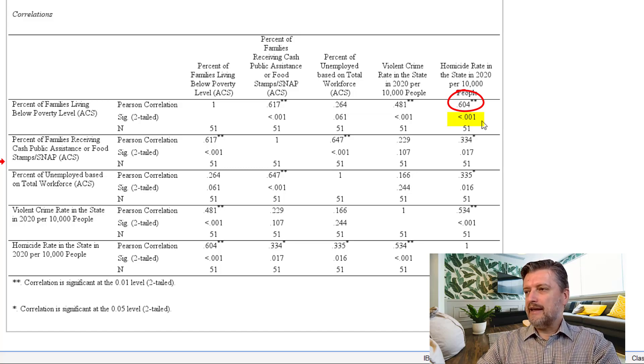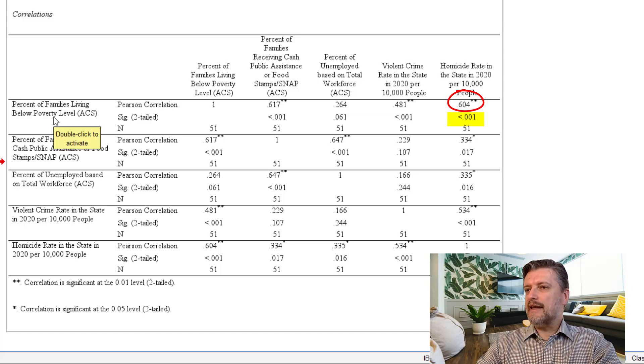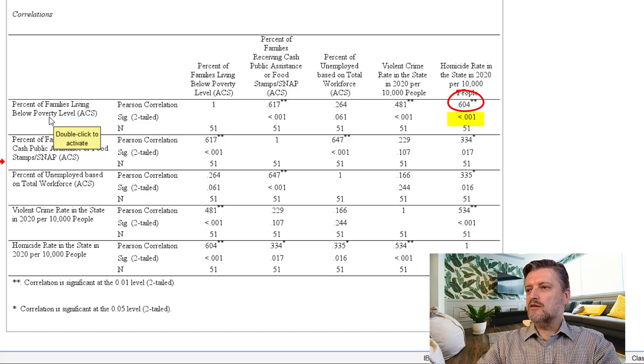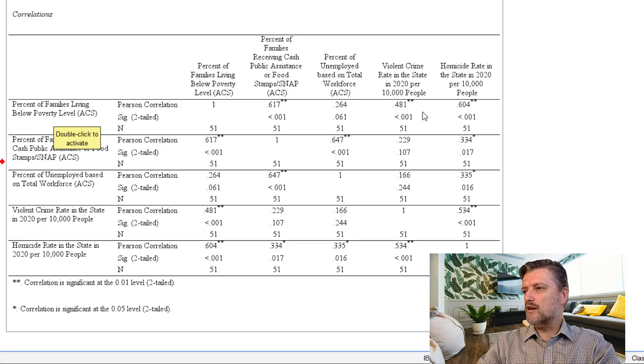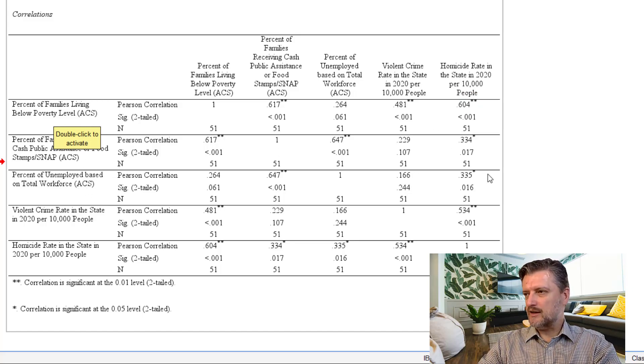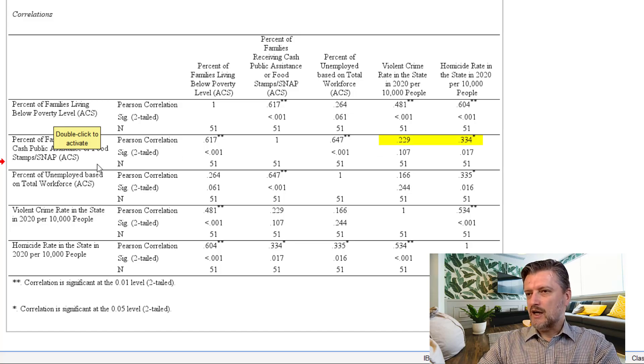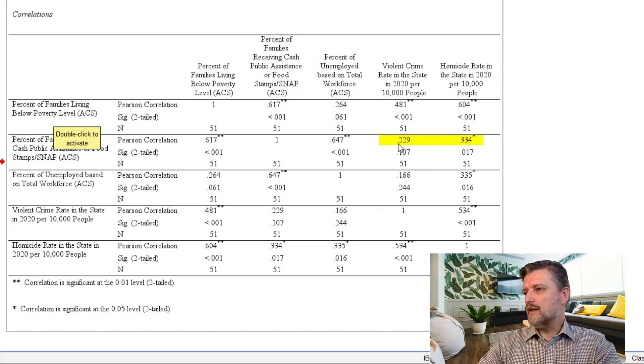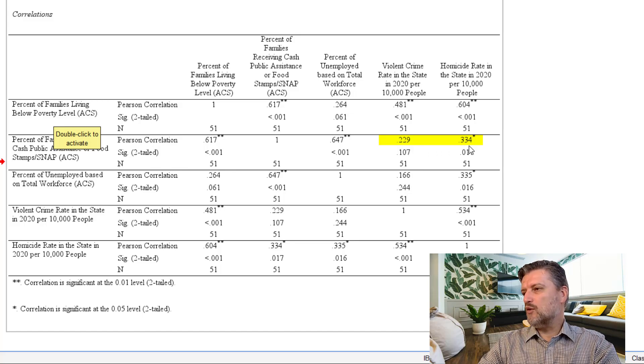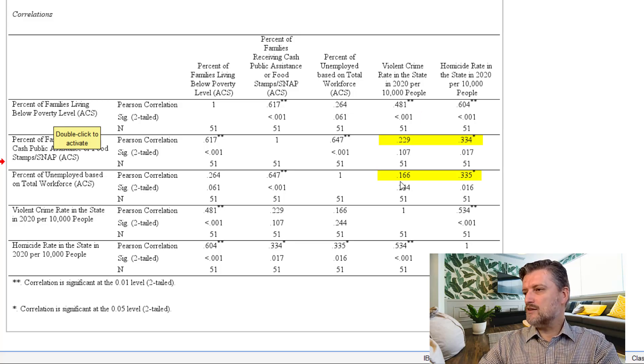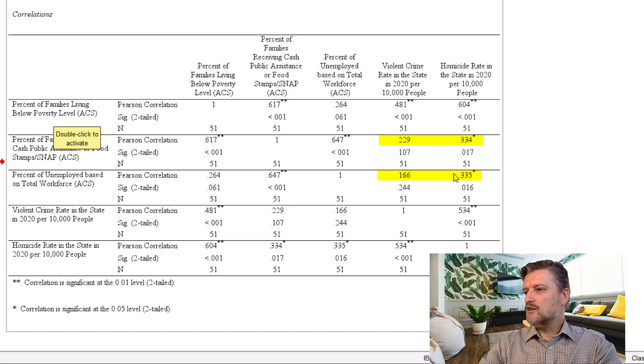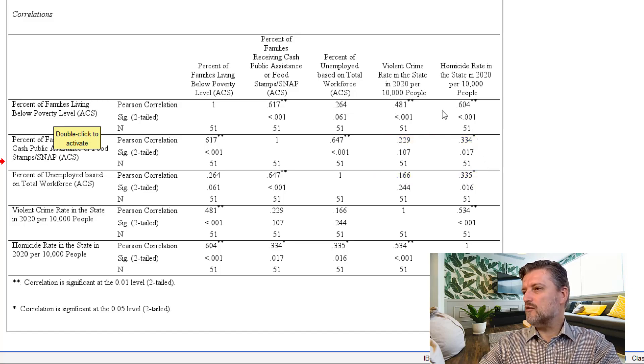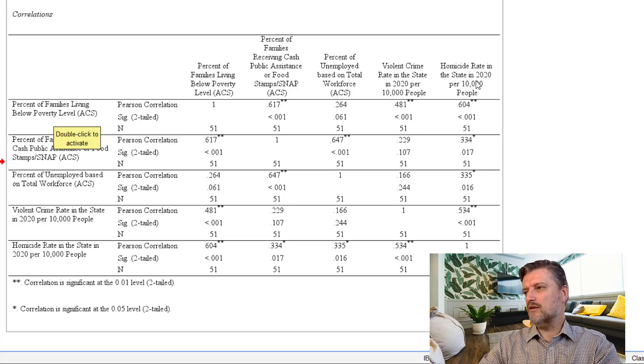And it looks like poverty percentage is more highly correlated with crime variables than the other poverty variables. For example, percent of families receiving cash or SNAP is 0.229 and 0.334. Percent of unemployment with violent crime rate is 0.166 and with homicide rate is 0.335. So, all of these are smaller than the correlation coefficient that the poverty percentage has with violent crime or homicide rate.